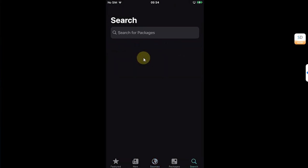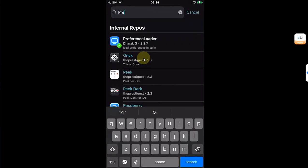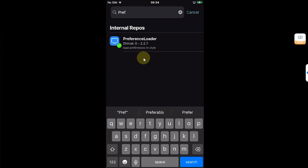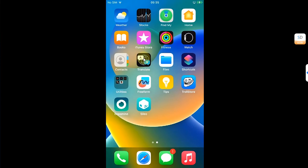Secondly, go to search and search for Preference Loader and install it as well. Now you are good to go.